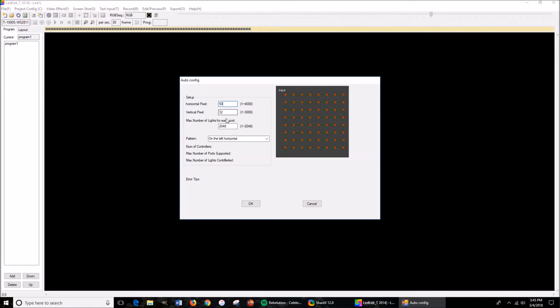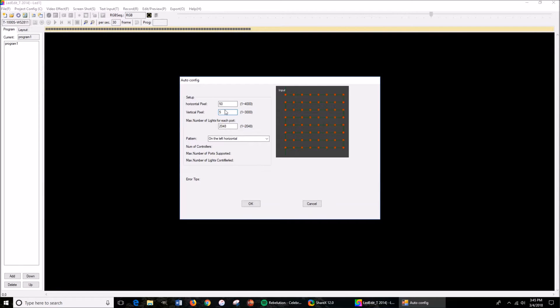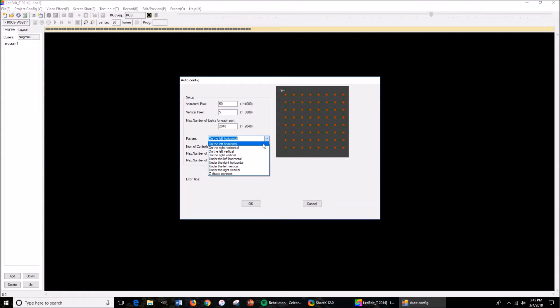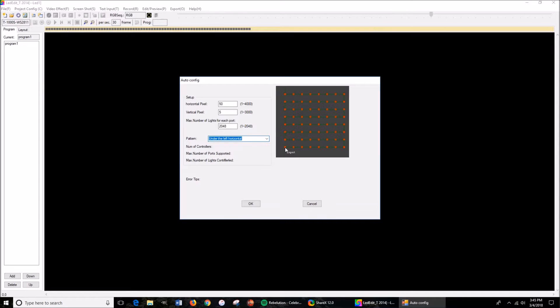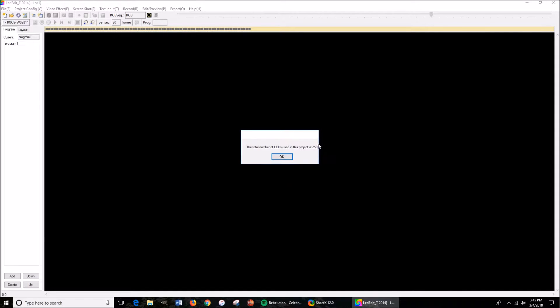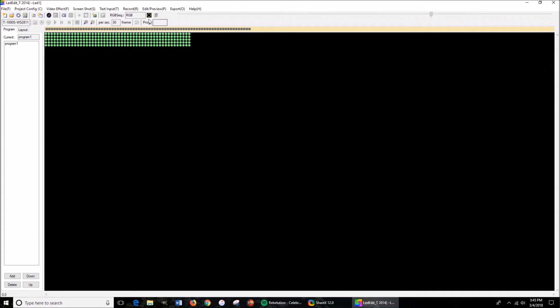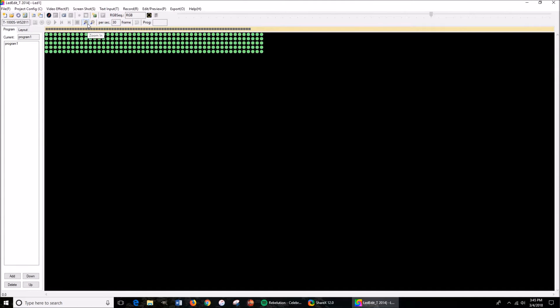And then you're going to press this gear light layout. Now, since I have 50 LEDs per segment and I have five segments total, it's going to be 250. Remember what I told you guys, mine starts from down here, so this is where the input is, so it goes like a snake. That's exactly how I have it set up. So it will tell you the total 250 LEDs. Press OK.